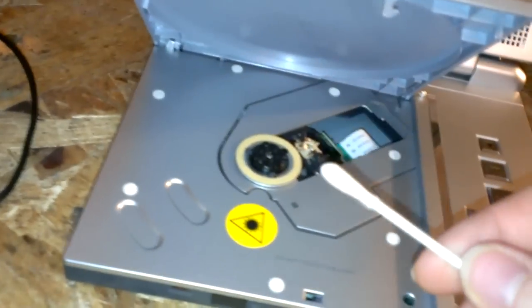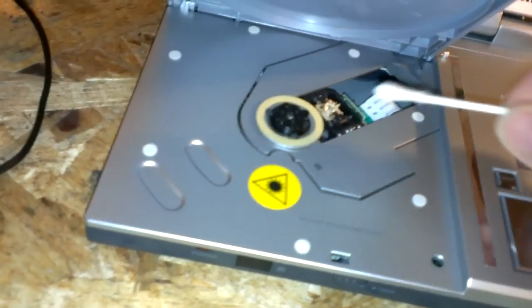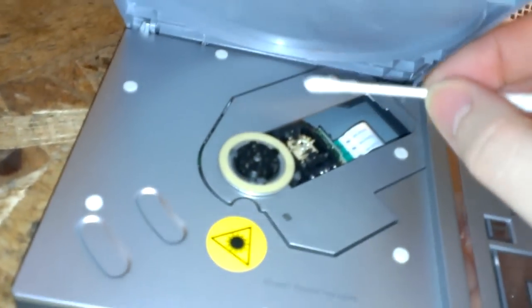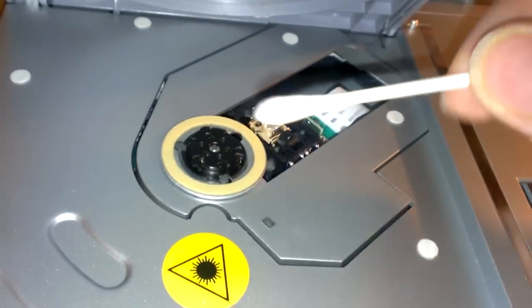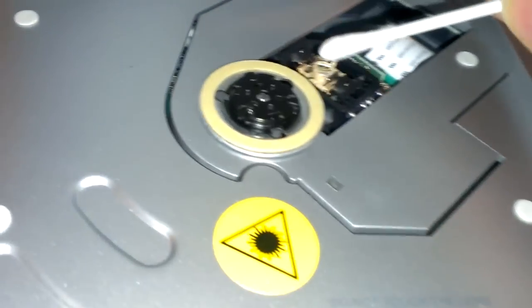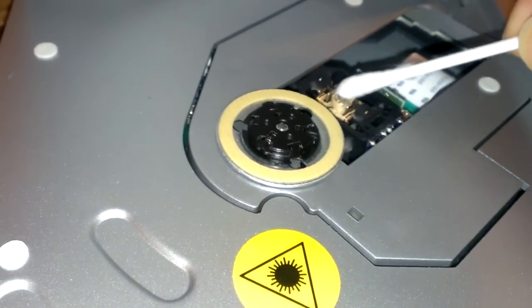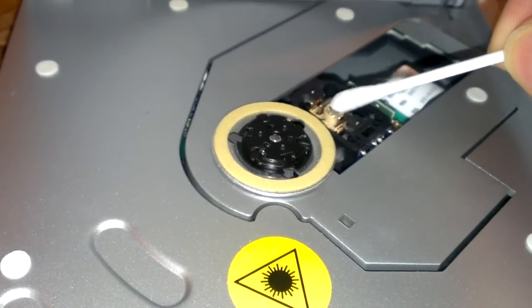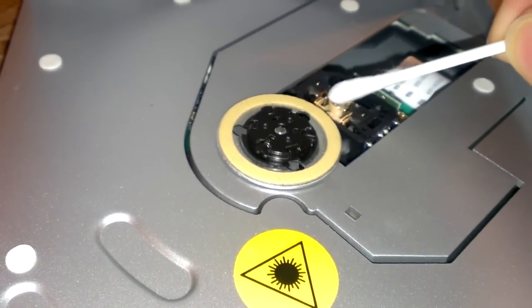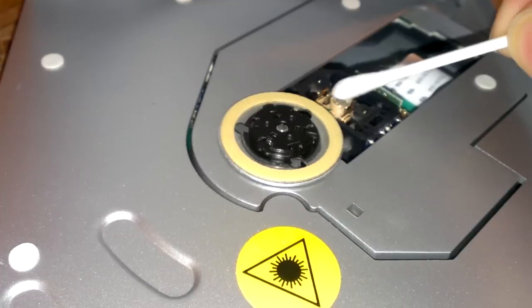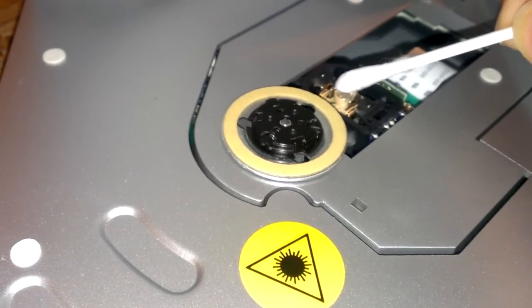But anyway, you can try cleaning the laser with a Q-tip. Put a little bit of rubbing alcohol on the tip here and just gently clean the laser. You don't want to push too hard.